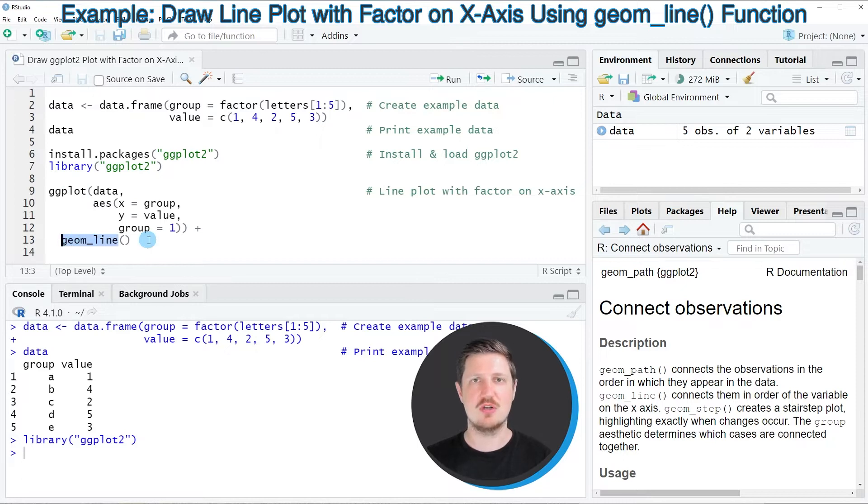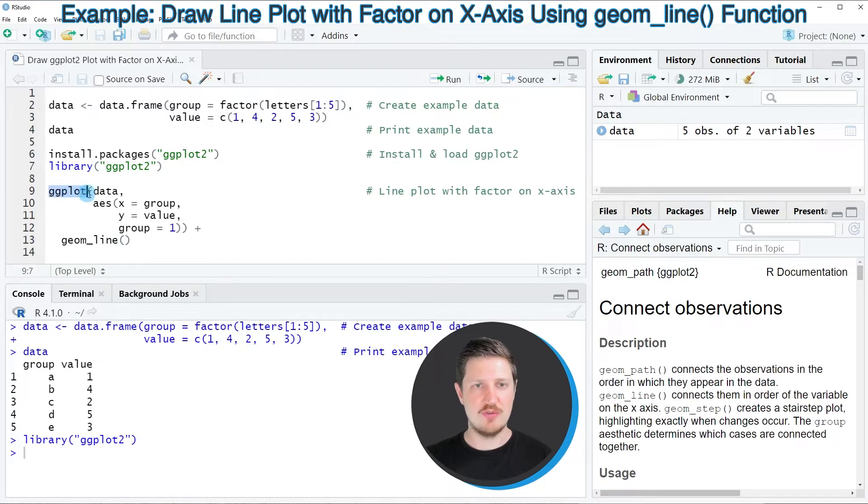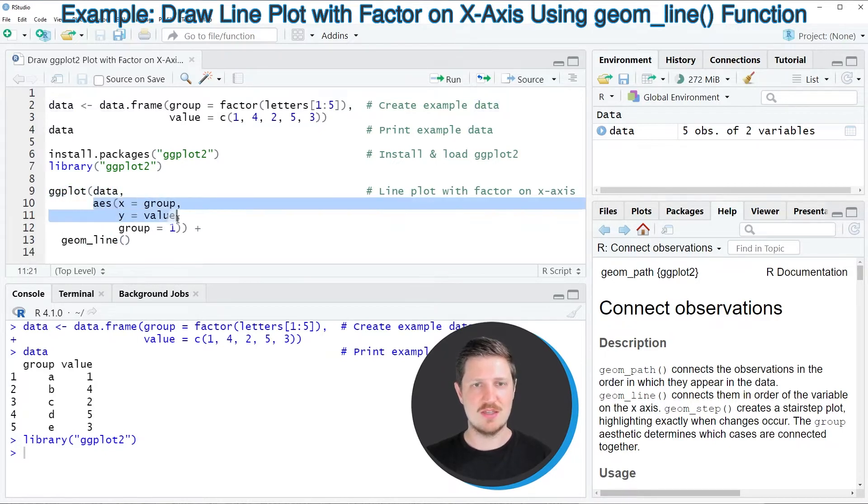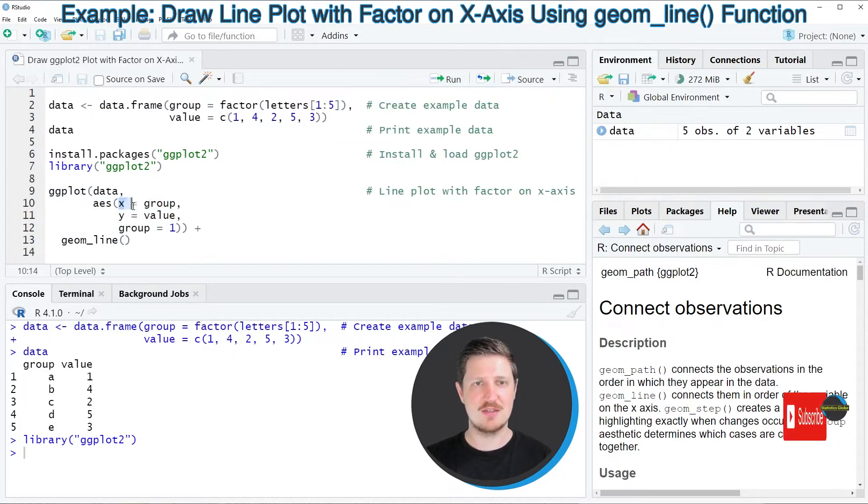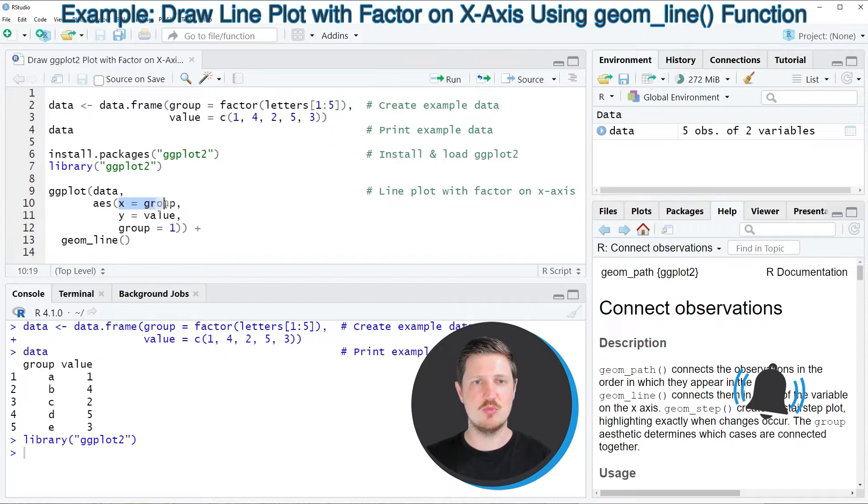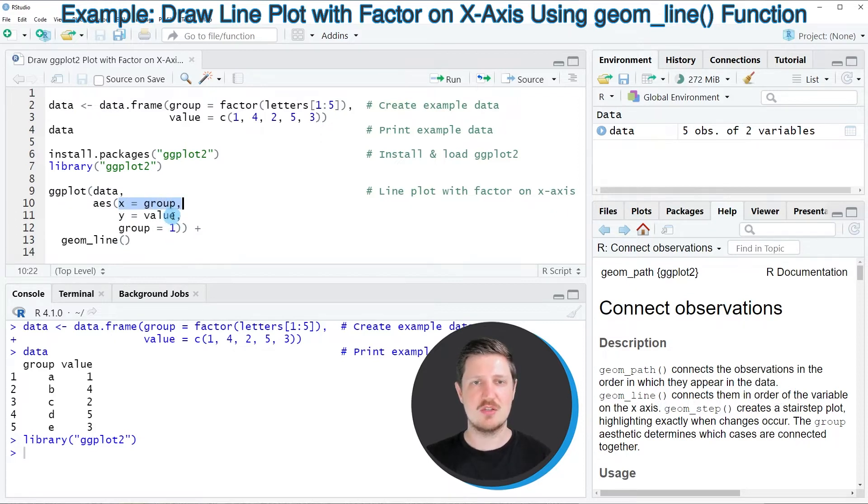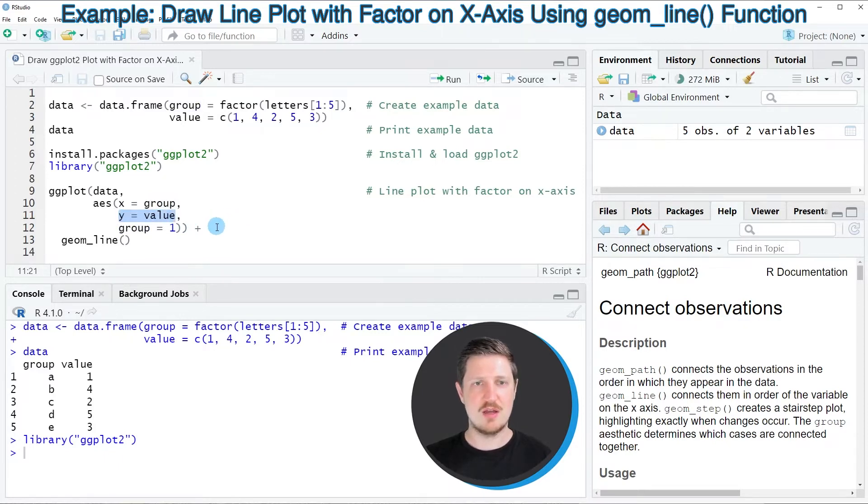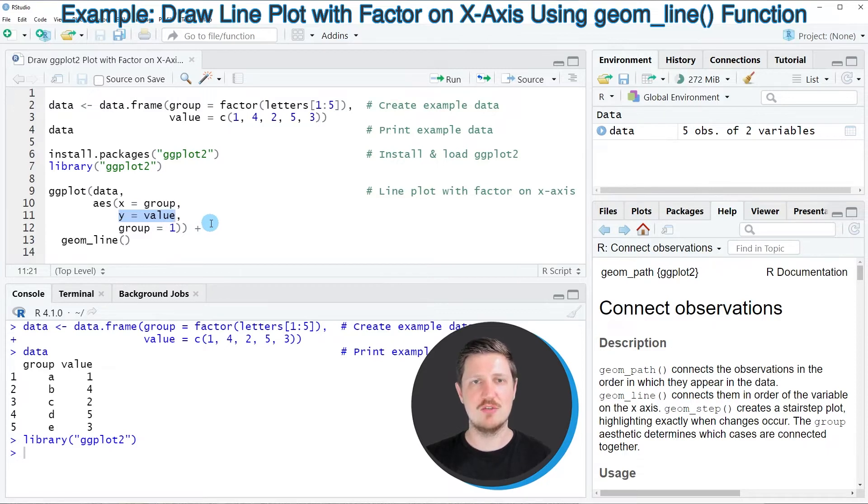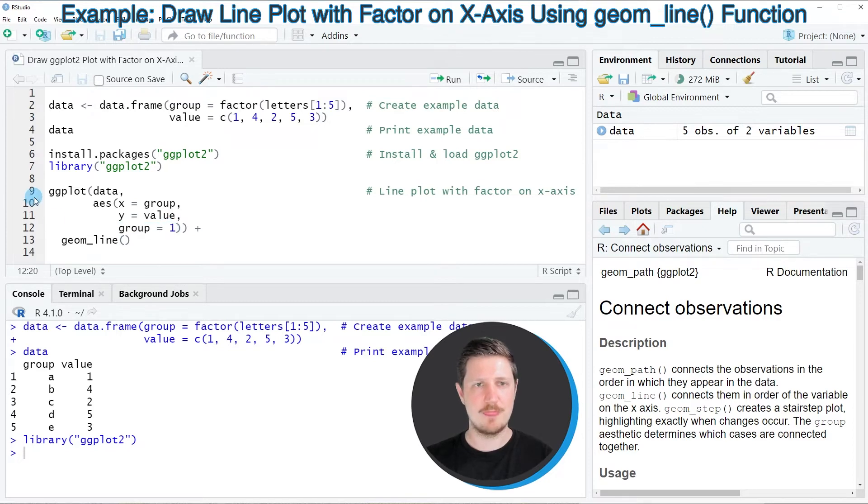In this case, we are going to draw a line plot. Within the ggplot function we need to specify our data set, and within the aesthetics of the ggplot function we need to specify the x value to be equal to our factor column. In this case, our factor column is called group. Then we also need to specify the y argument to be equal to our values column, and we need to set the group argument to be equal to 1.